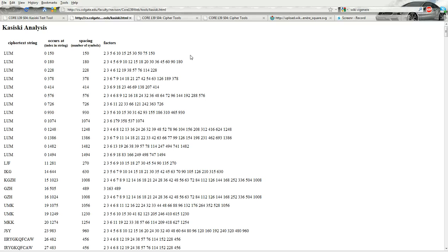You can find those factors, and that'll tell you what size keywords would actually fit — what sizes could you actually use all the way through with no remaining letters left. When we look at this, we see several things that pop up consistently: 2, 3, 4, 5, lots of things.